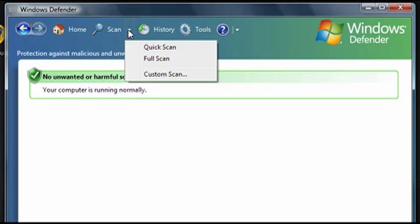It gives me three options: Quick Scan, Full Scan, and Custom Scan. Full Scan takes longer, but it's more thorough. But right now, I just want to do a quick scan.